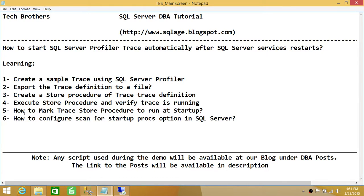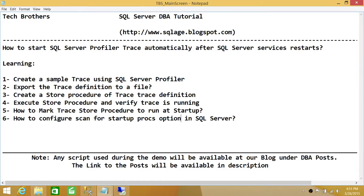After that, we'll load that trace definition file in SQL Server Management Studio and create a stored procedure from that T-SQL script. Once we do that, we want to mark that stored procedure to run at start time. We'll look at the configuration option — how to scan for startup procedures in SQL Server. By default, this value is disabled, but when we mark the trace stored procedure to run at startup, it will automatically take care of itself. Let's execute these six steps one by one.